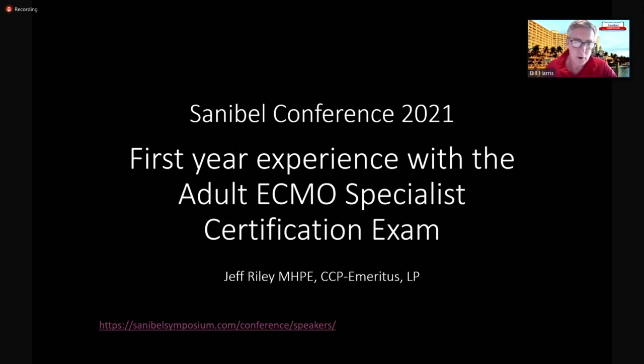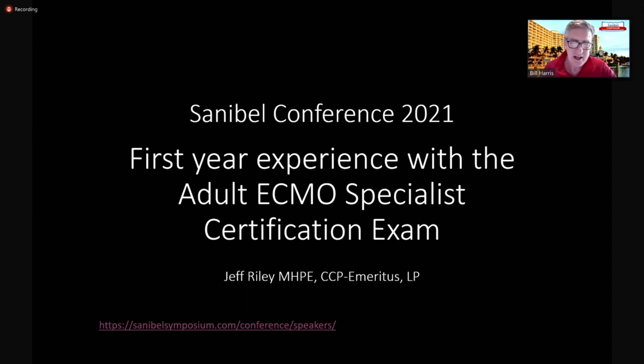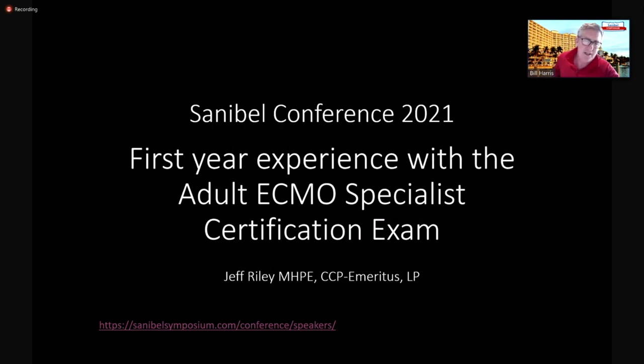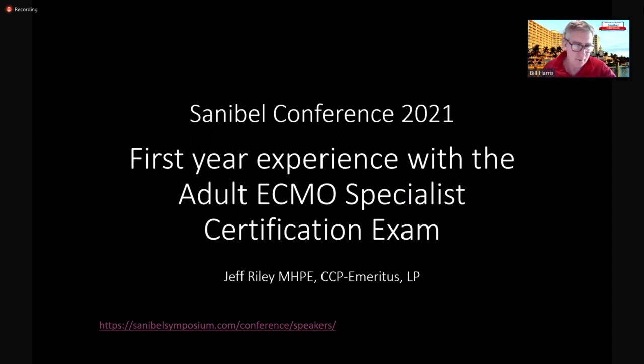Jeff is an award-winning author in more than 100 peer-reviewed publications focusing on quality management, perfusion education, simulation, and original research topics in perfusion and extracorporeal technology.